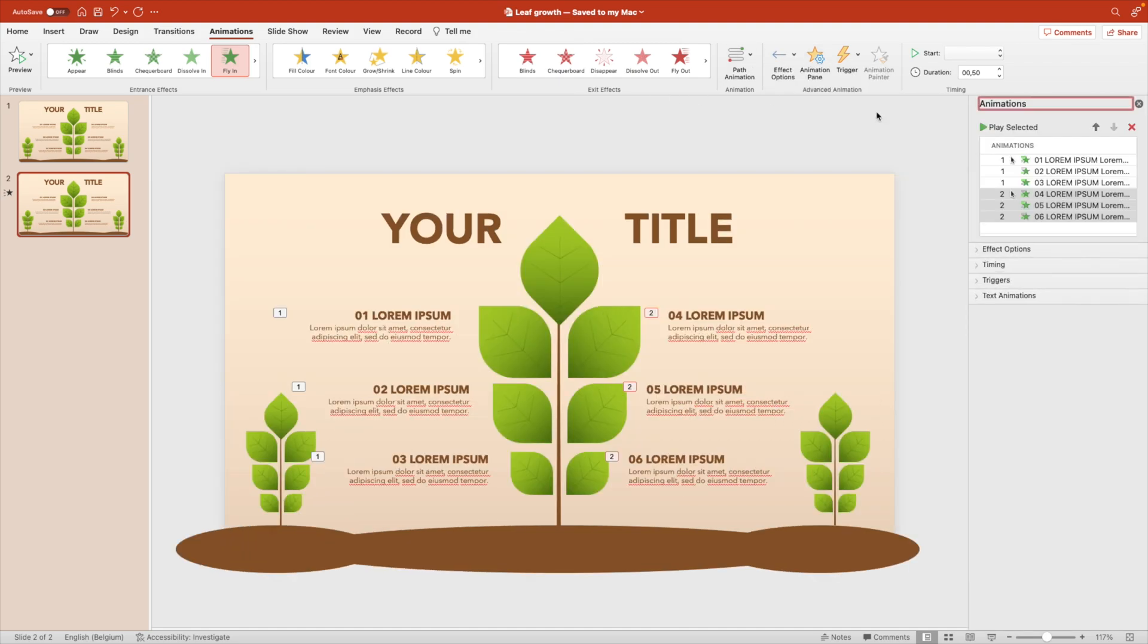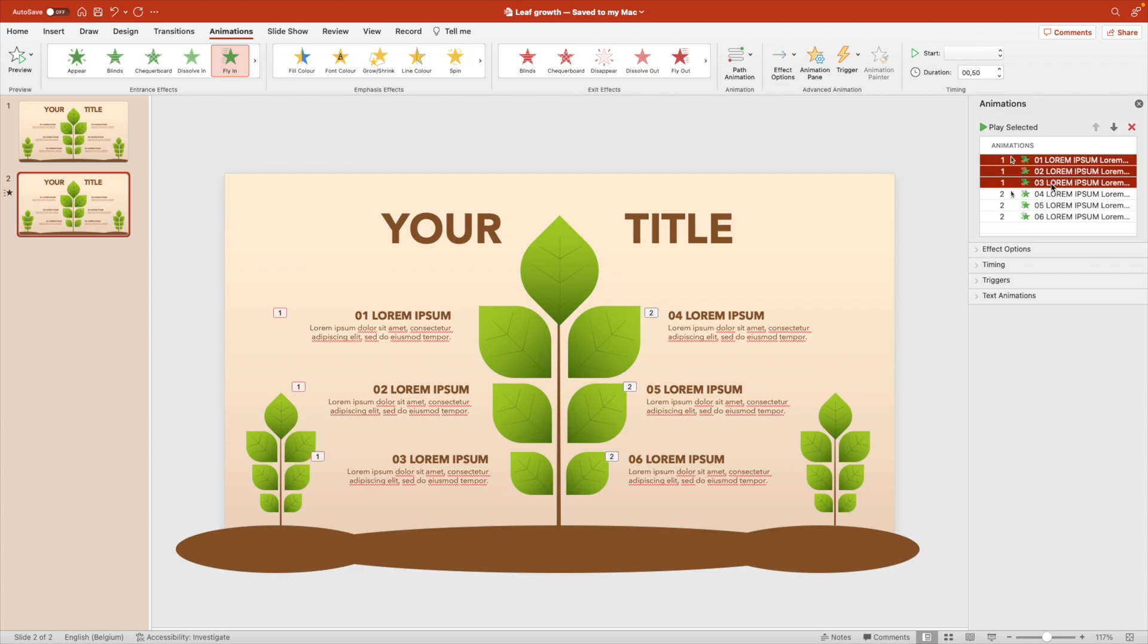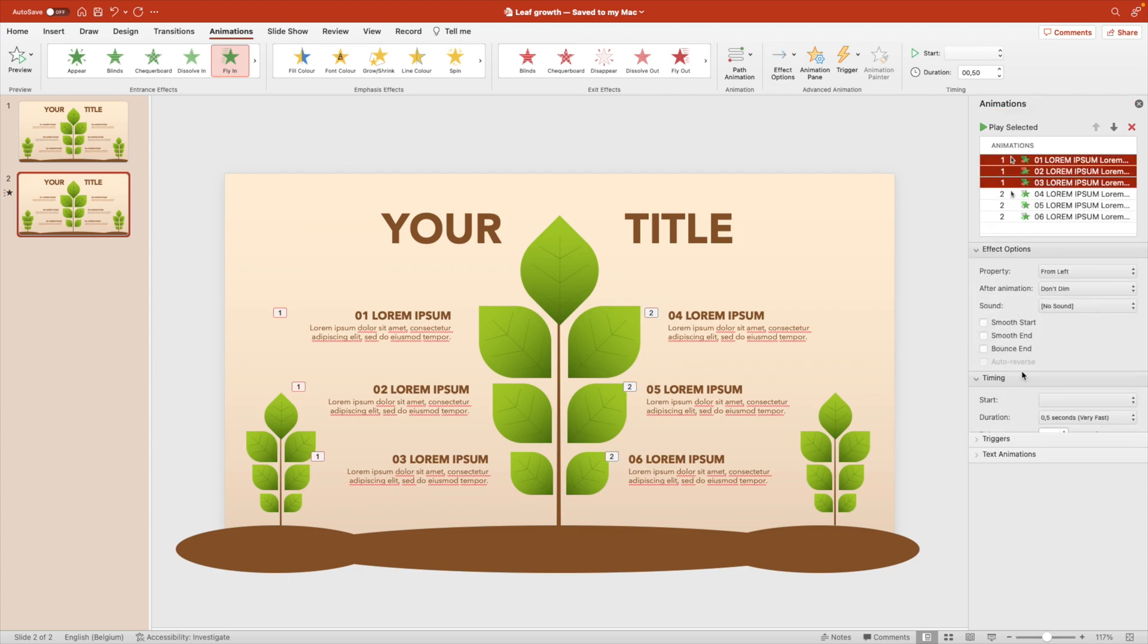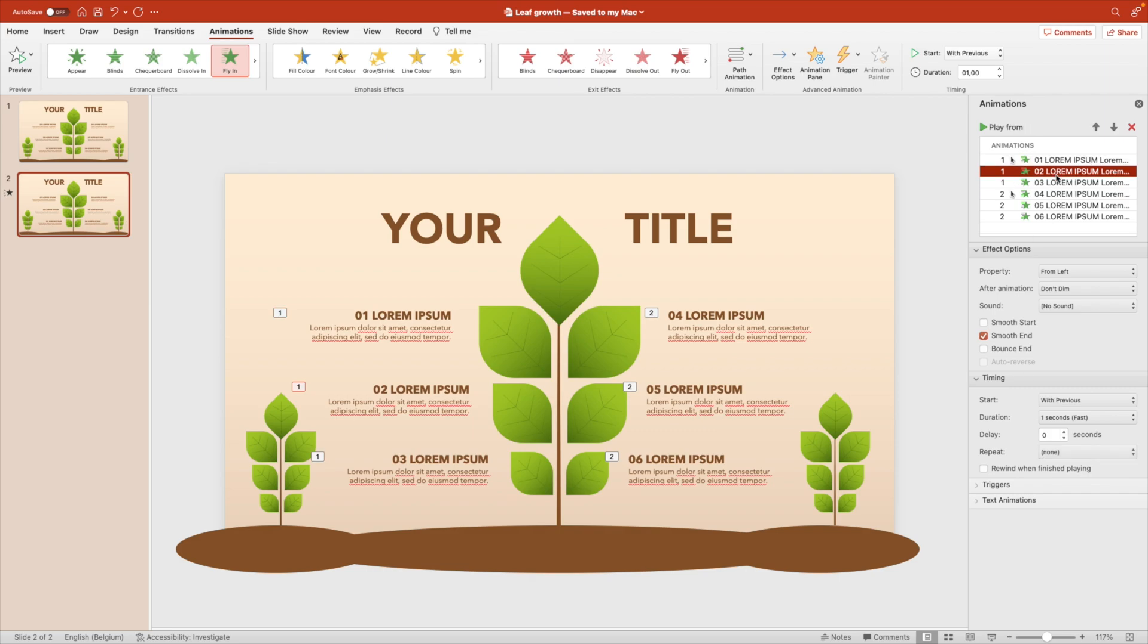Open up the animation pane. If you want to change the durations effect options, timing, let's have a smooth end. It doesn't have to bounce and about one second. That will be better.